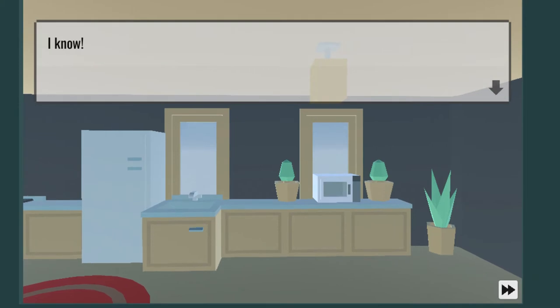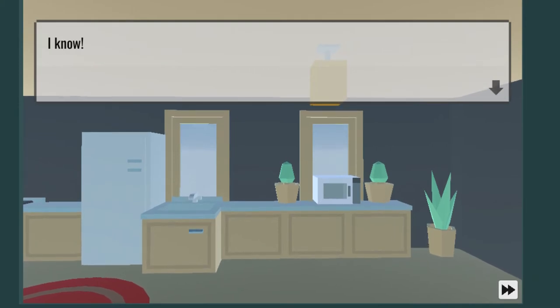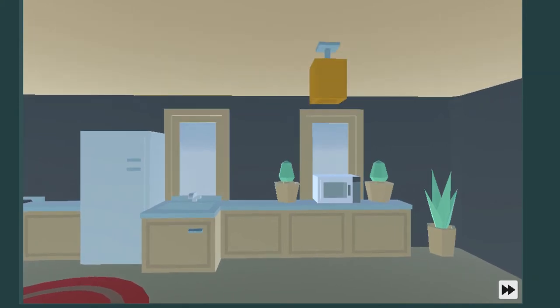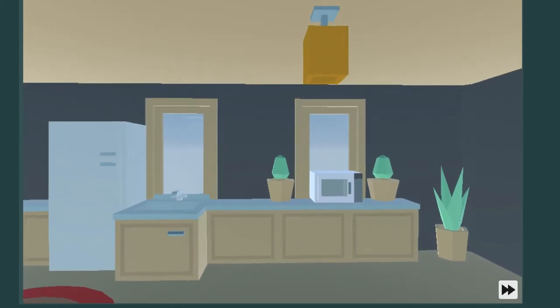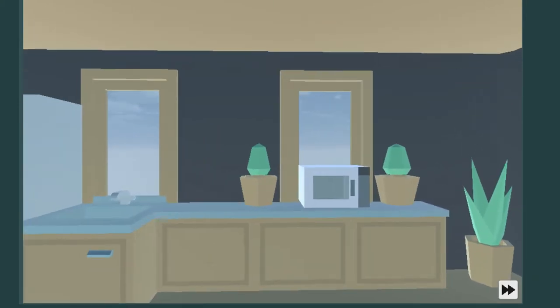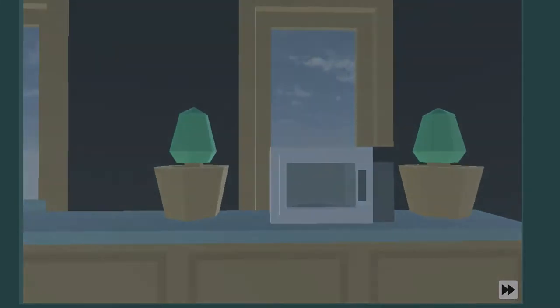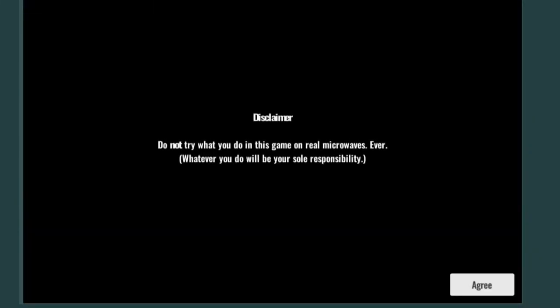I don't know. I know - a microwave! Oh, so that's the story. Do not try what you do in this game on real microwaves ever. Whatever you do will be your sole responsibility. Oh, that is some funny shit.